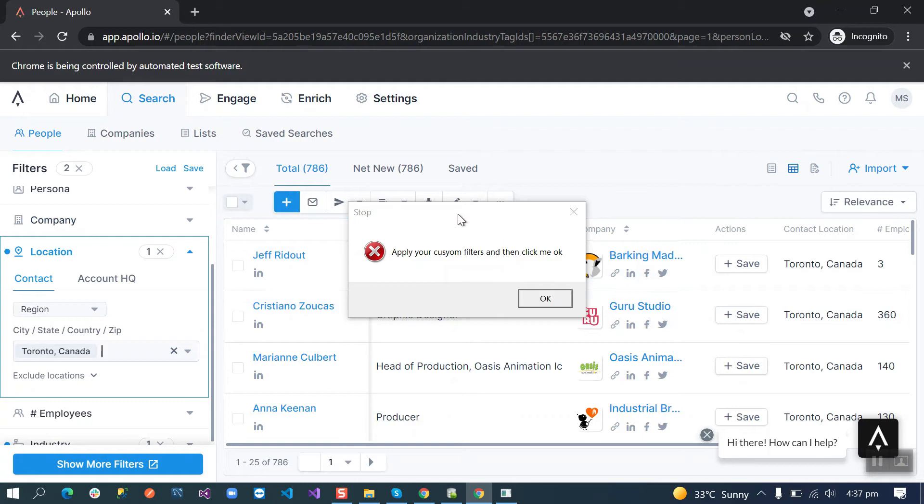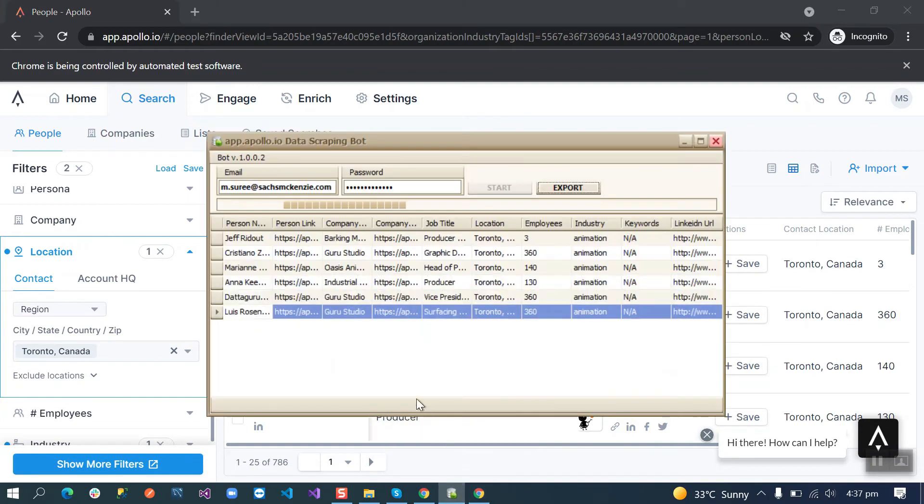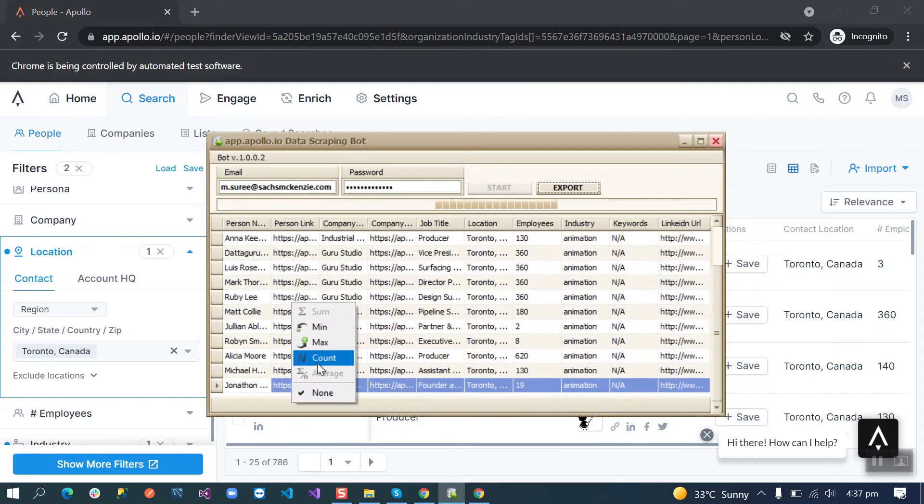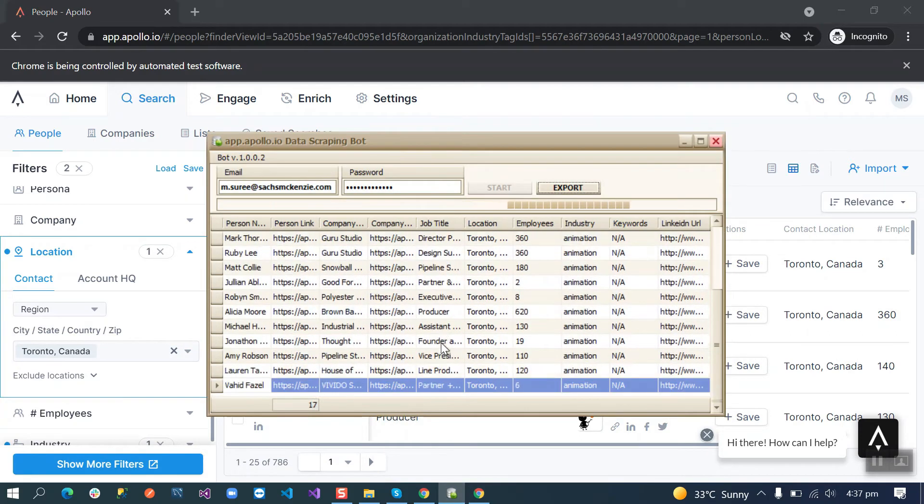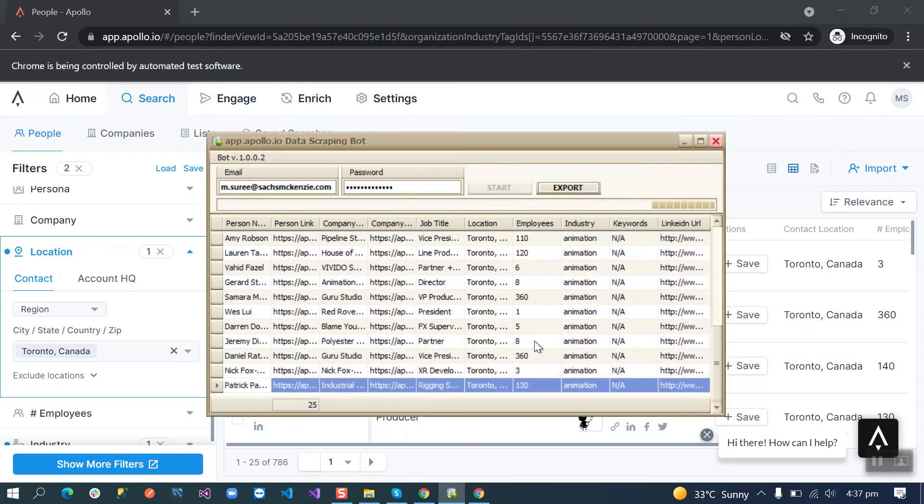After applying the filters we need to click this message to start the scan. It will start scraping through page by page.